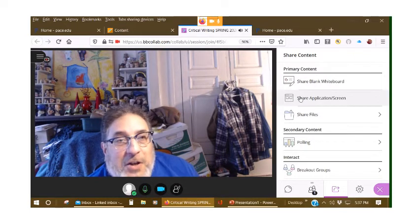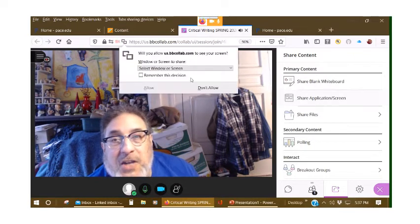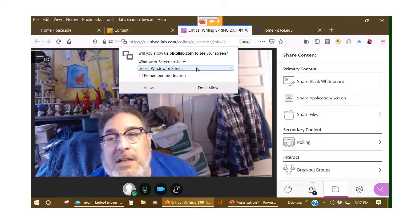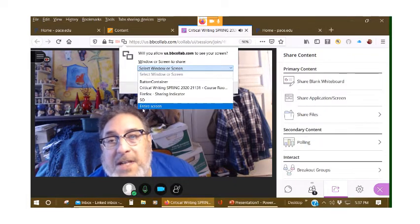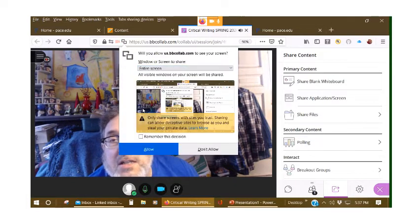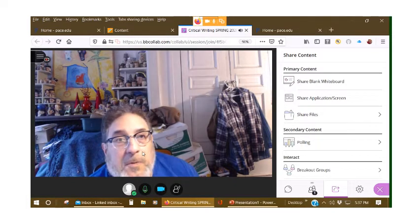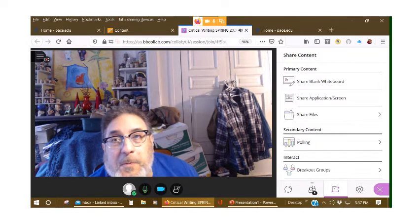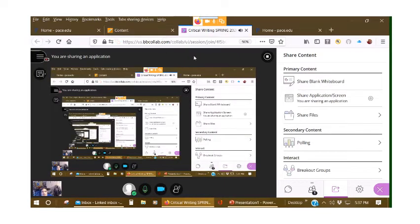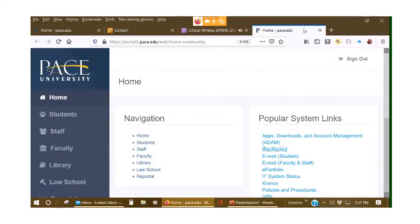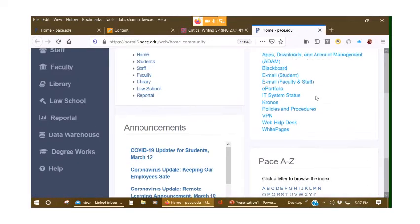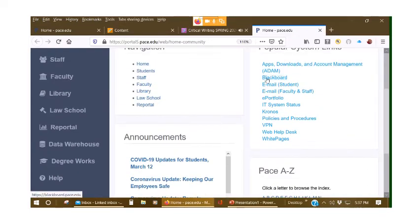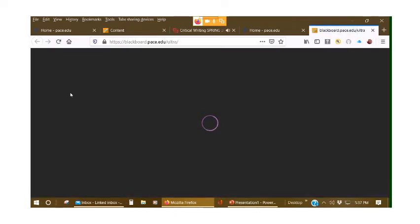And if I go to Share Application, again, select the drop-down, Entire Screen, Allow, and then anywhere that I go within Pace, or anywhere else for that matter, they can go there too because they're using my credentials.